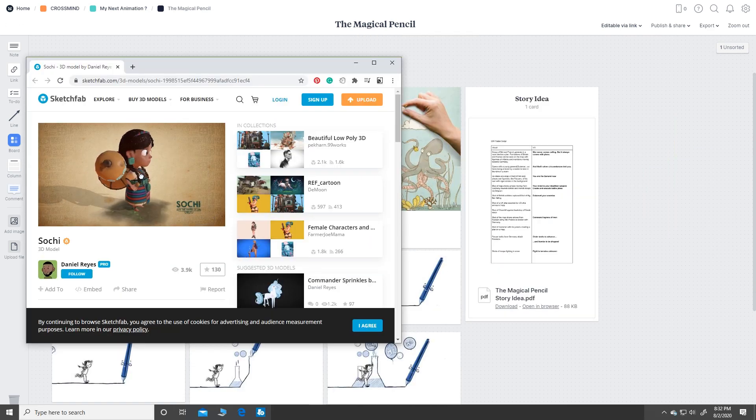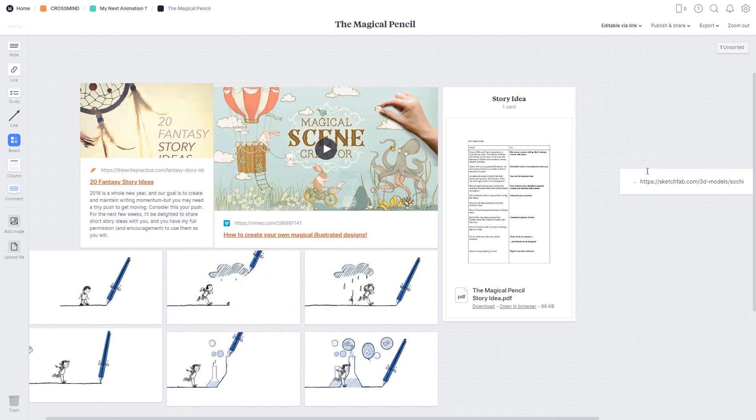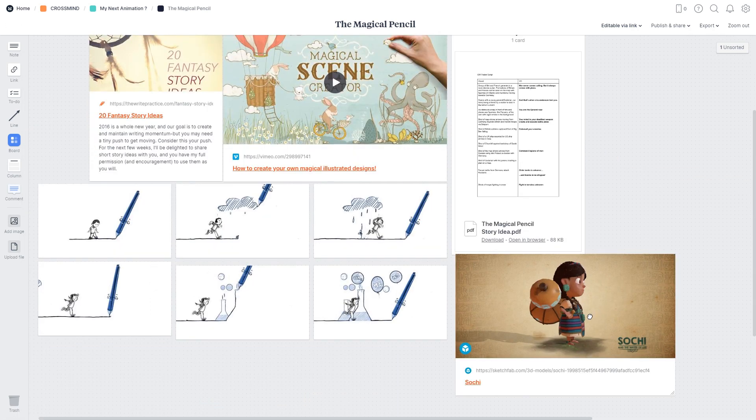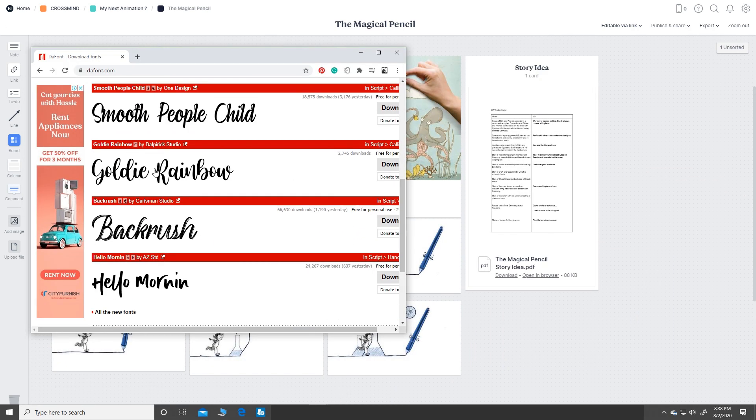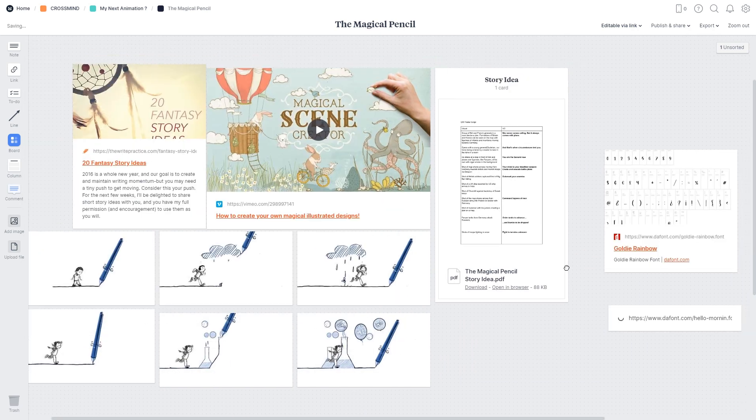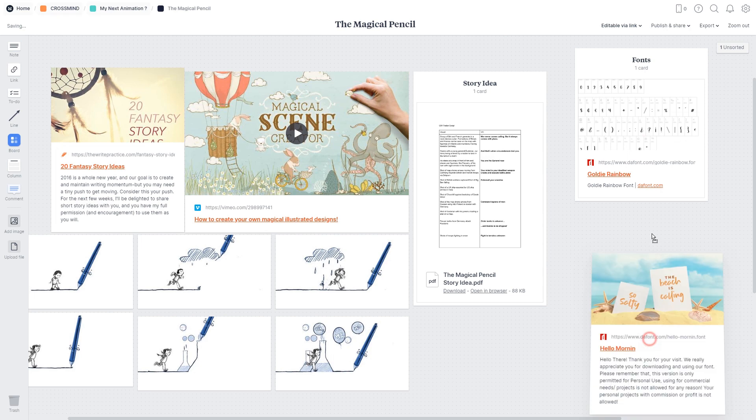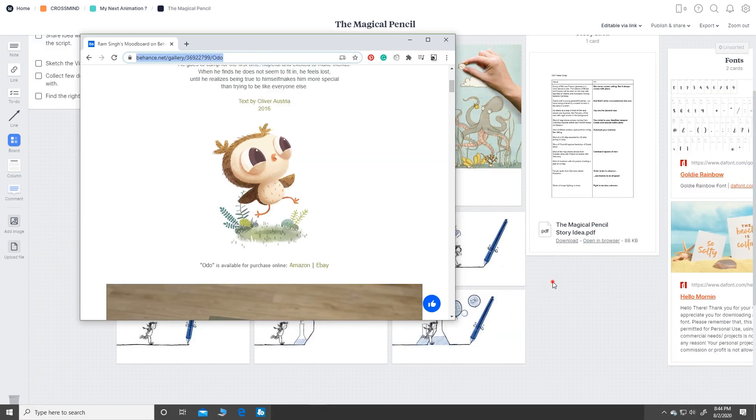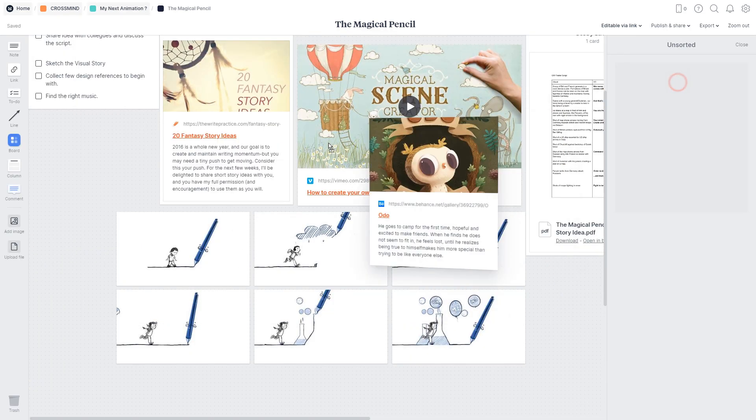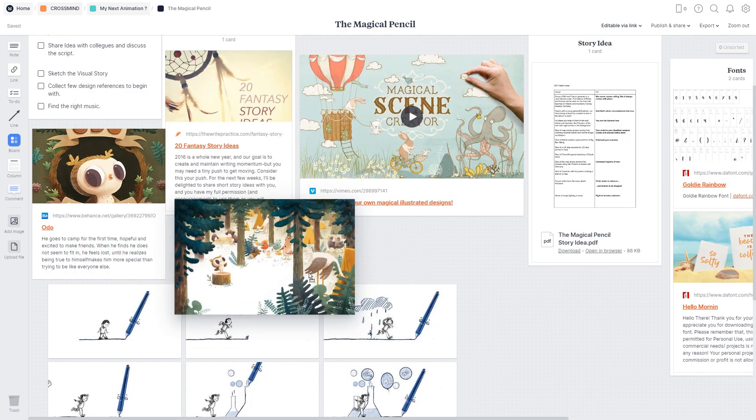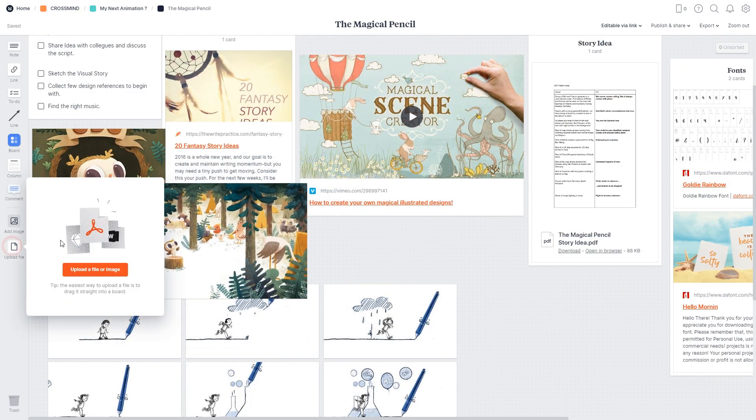3D models from Sketchfab, fonts if you're making a title sequence of some sort and you can do that in several ways. You can just copy and paste it, drag and drop it, click and upload it.